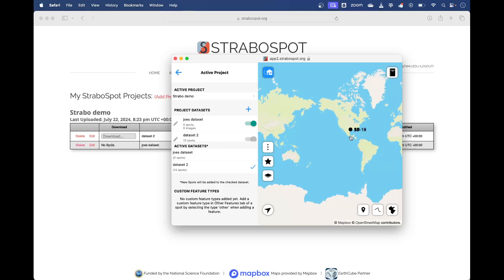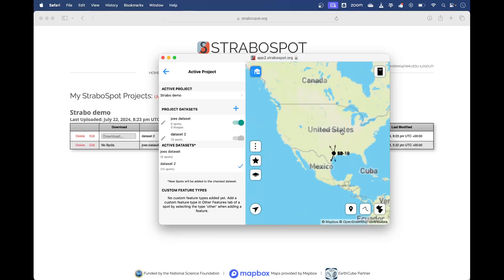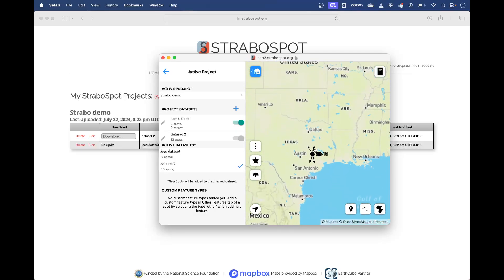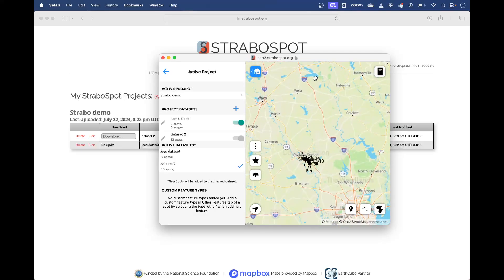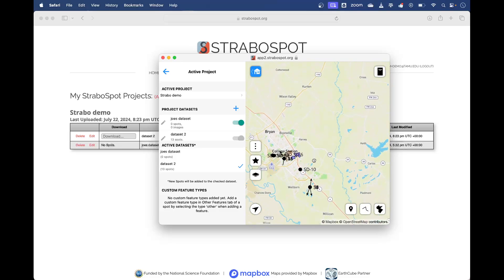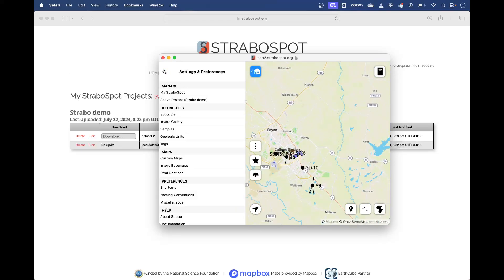Here we're looking inside my Strabo field project in the website. This is the project I used for the field app tutorial. If I zoom into my spots, this is what my field project looks like.